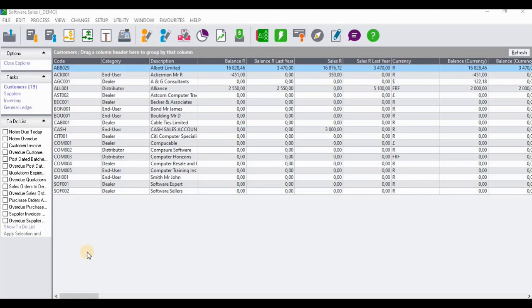...the second part of correction of errors, specifically processing an RD check. In the previous video we were focusing on the correction of errors but we were focusing on correcting a payment misallocation. If you missed that particular video you can click on it on the card displayed. In this video we will specifically focus on processing an RD check.